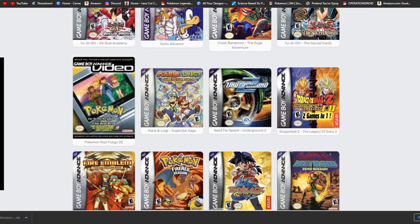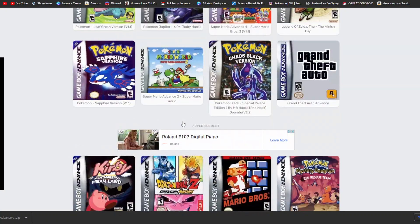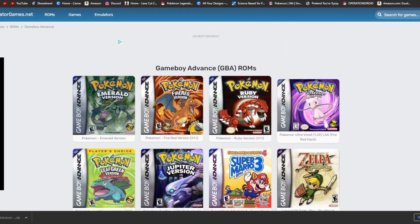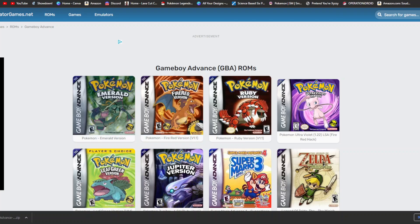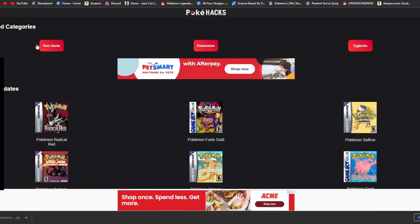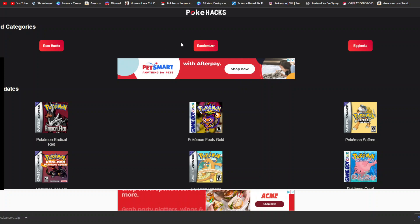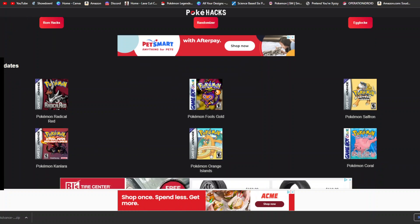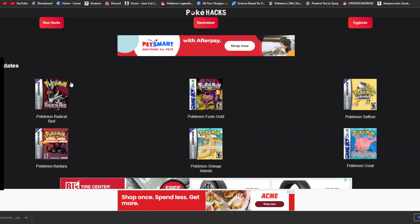But if you want to go ahead and download ROM hacks for your Game Boy, the website I've had most success with is Operation I-Droid. So, as you can see here, we have ROM hacks, randomizer games, and egglocks. The randomizer one, I really haven't had much luck, but you can actually, as you see, they have the games with the latest updates. And as you see right here, we have Pokemon Radical Red.